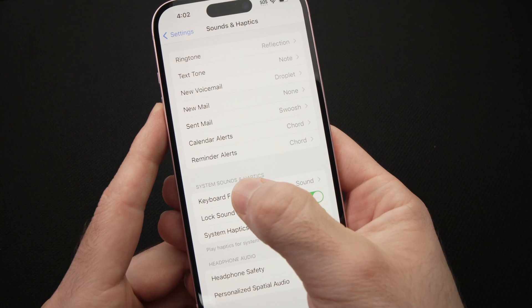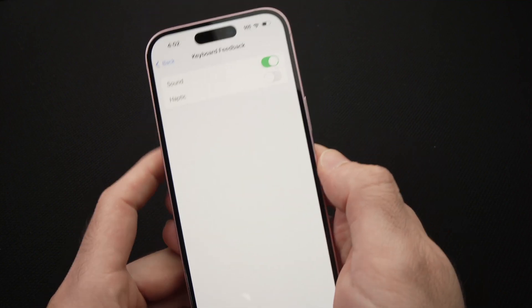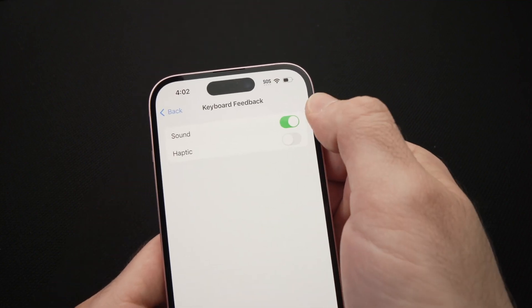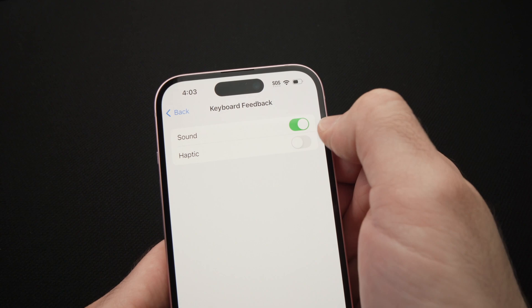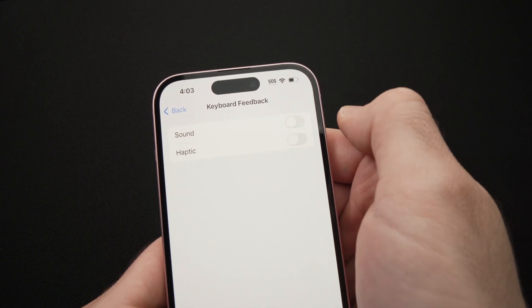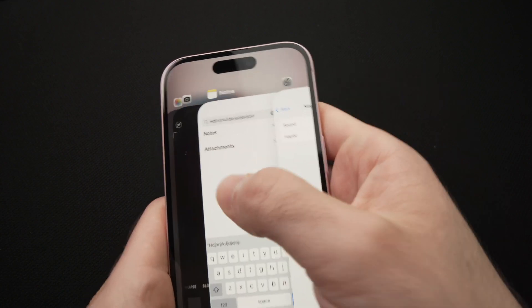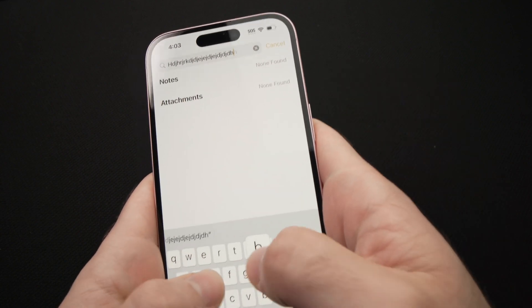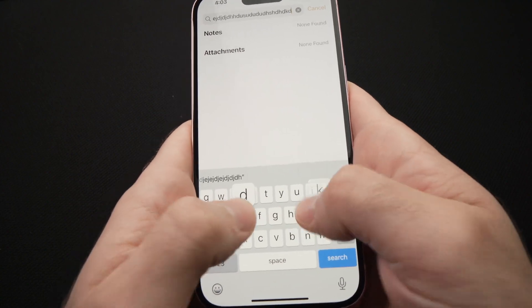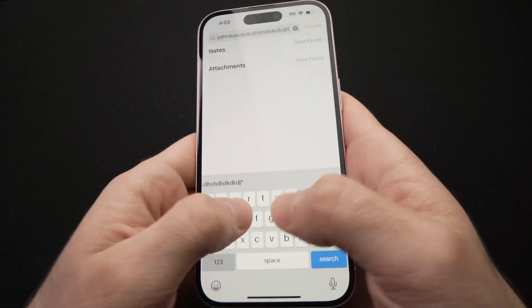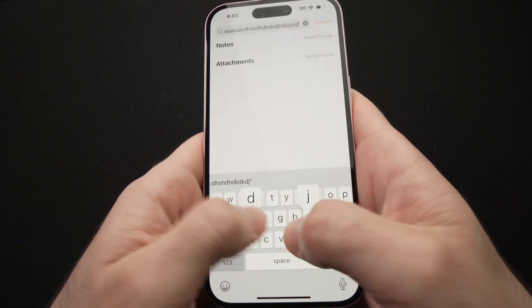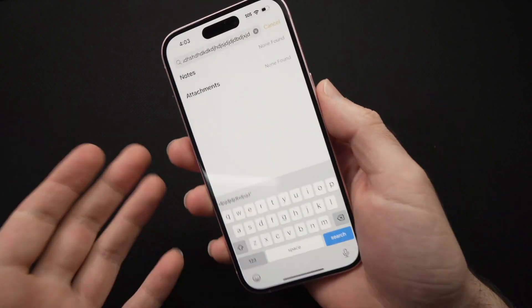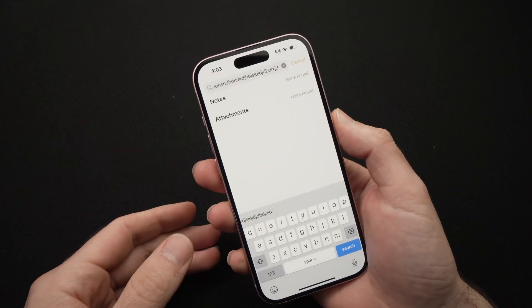Tap on it and you need to uncheck the sound option over here that is green. I'll tap once and now every time I'll go and tap, it will be silent. Nothing will come out of the speakers of your iPhone 15.